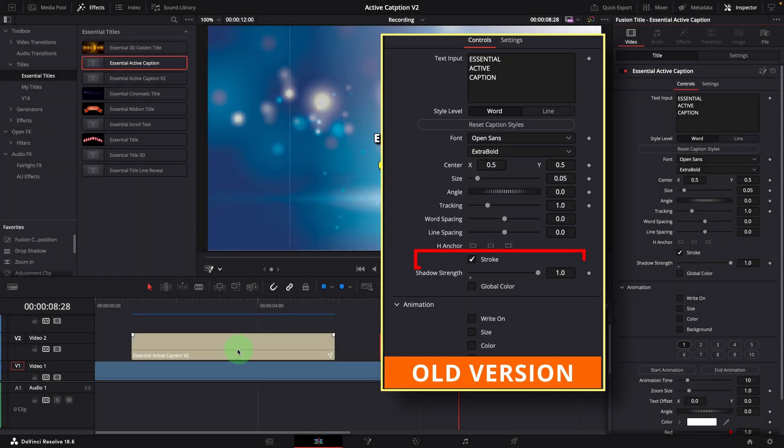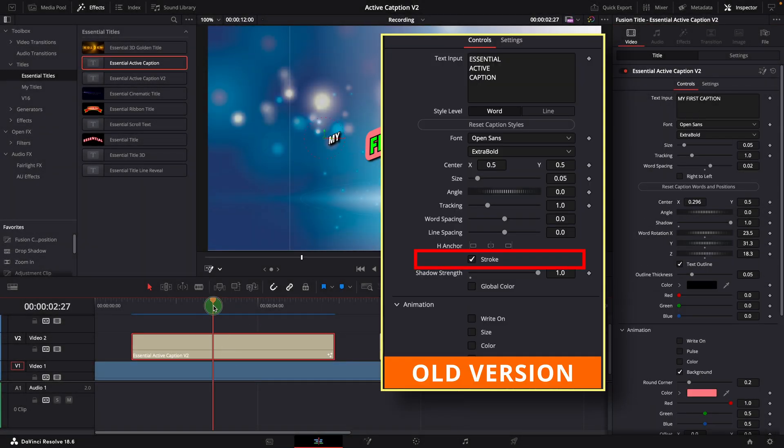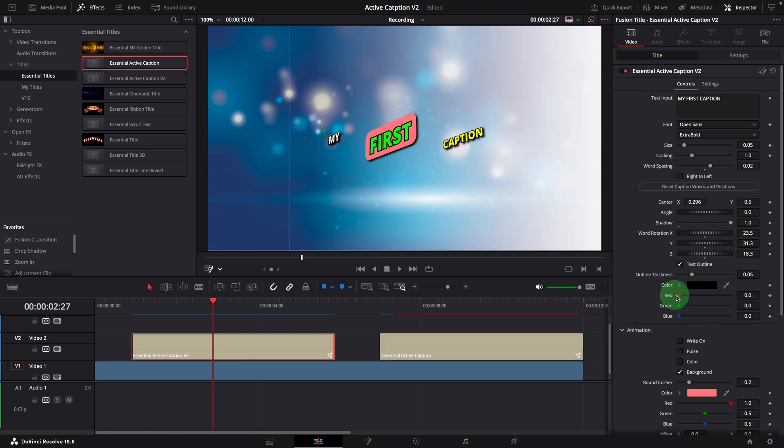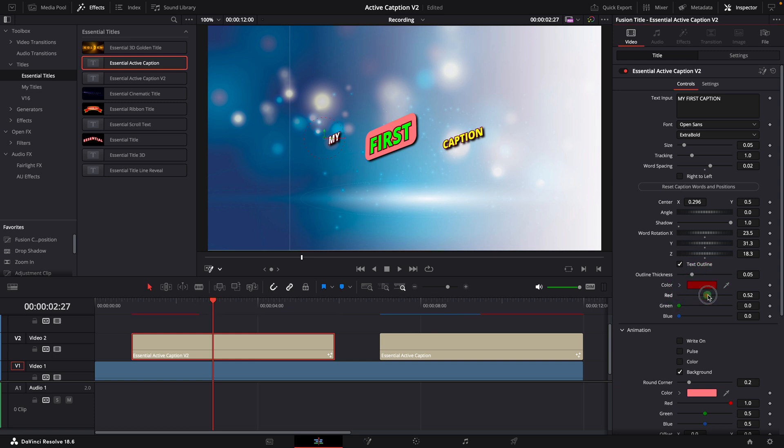In the old version, there is only one stroke option to enable and disable the black text outline. Now we have the options to control the outline color and thickness, which is very useful for creating different caption styles.